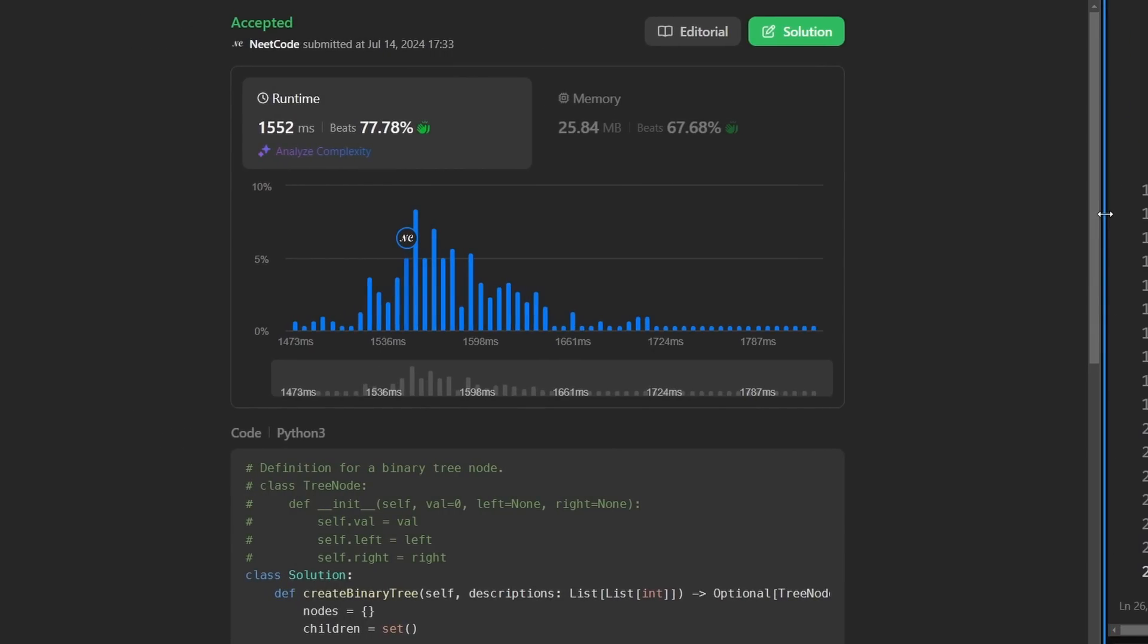As you can see, it works, and it's pretty efficient. I guess it's time for me to get back to working on that Python for coding interviews course, which is going to be on neetcode.io in a couple days, pretty soon. Thanks for watching and I'll see you soon.